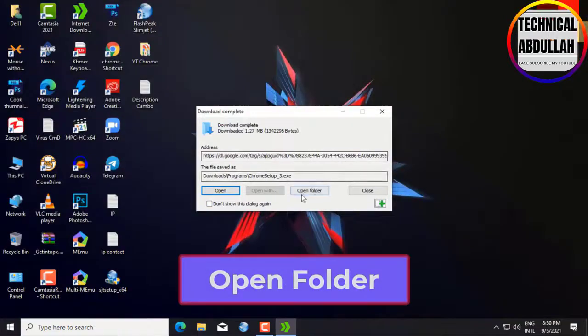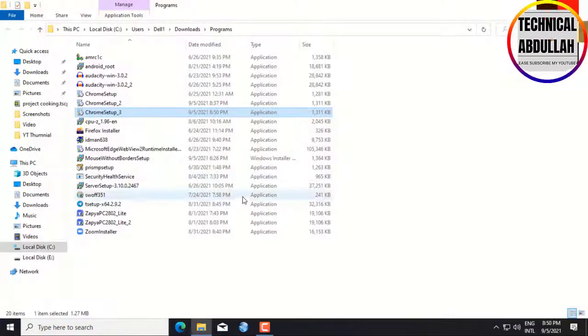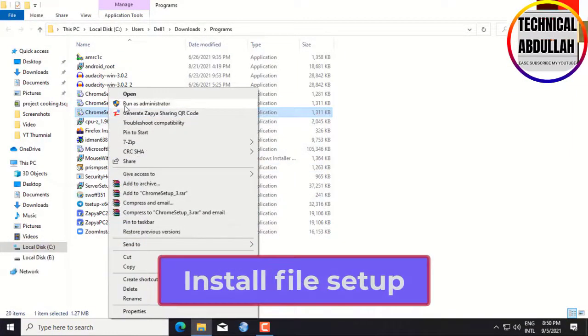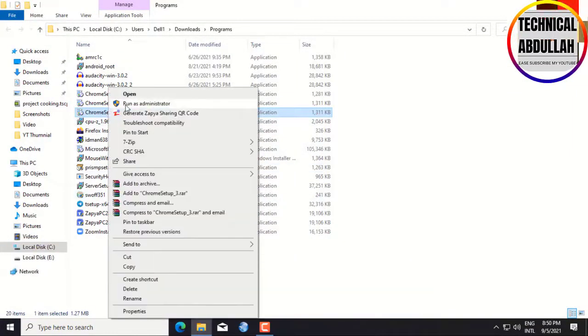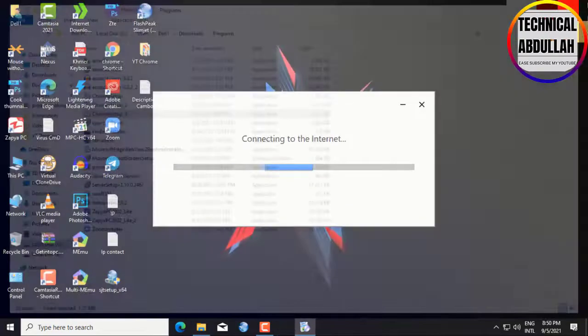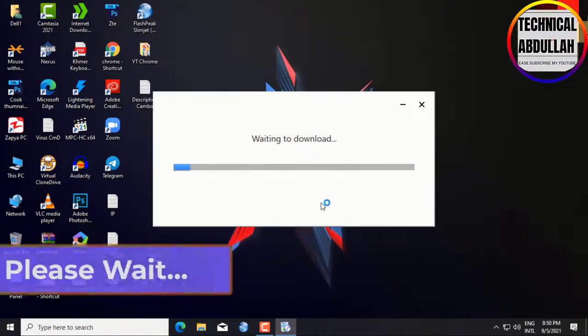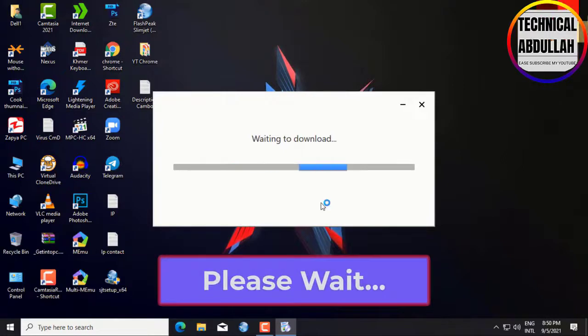Click Open Folder. Install the file setup on your computer. Please wait.